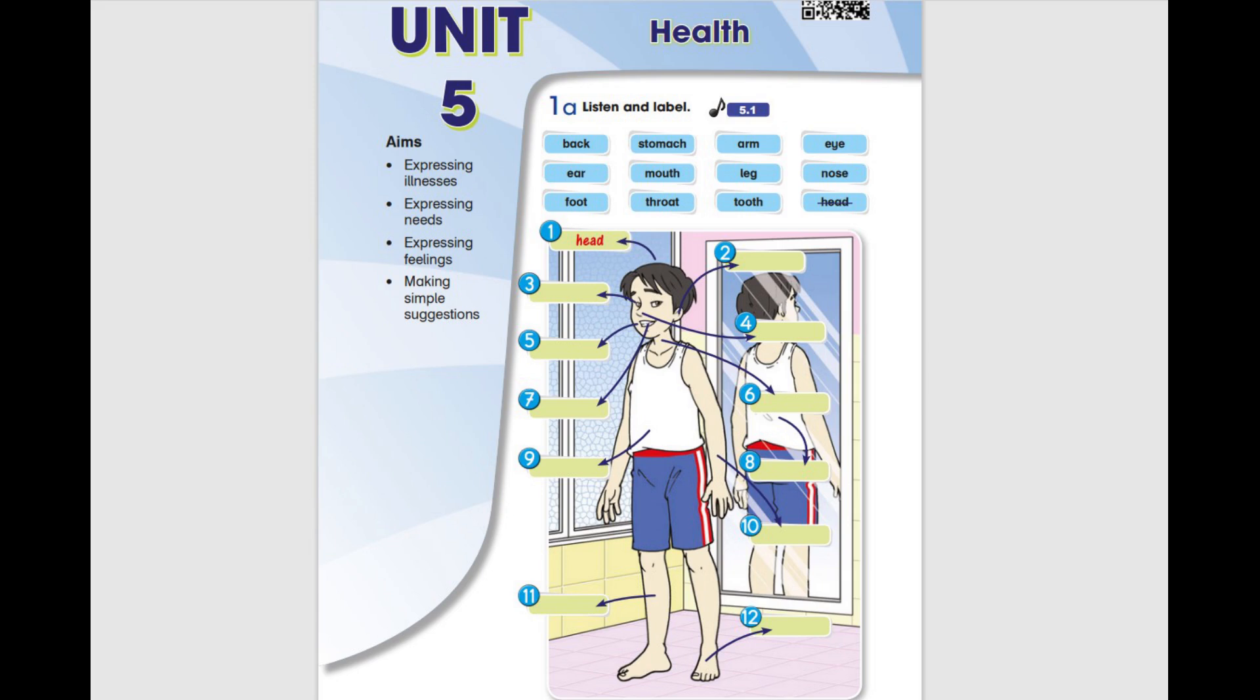7. Tooth 8. Back 9. Stomach 10. Arm 11. Leg 12. Foot